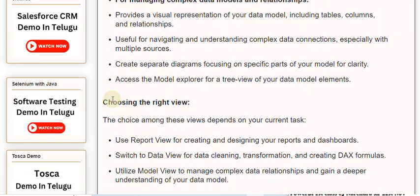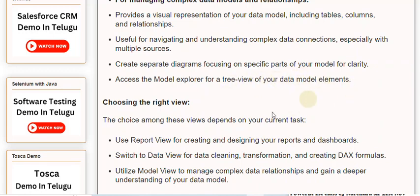Create separate diagrams focusing on specific parts of your model for clarity. Access the Model Explorer for a tree view of your data model elements.